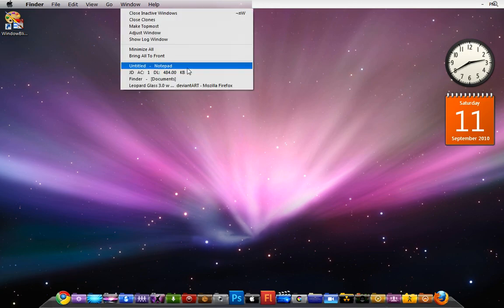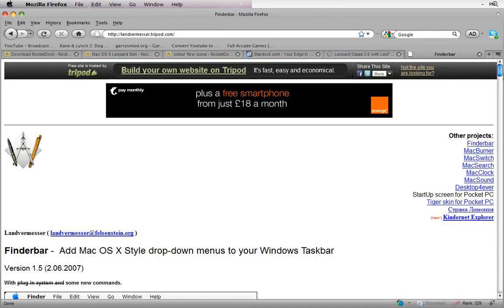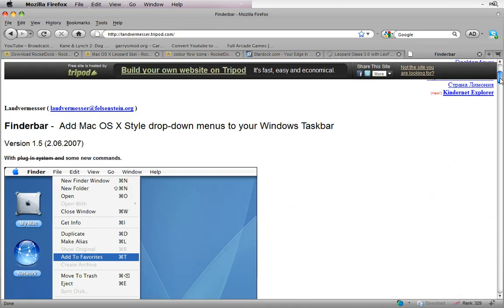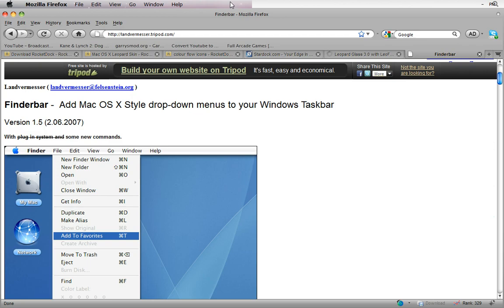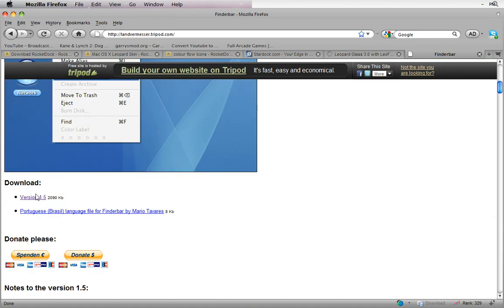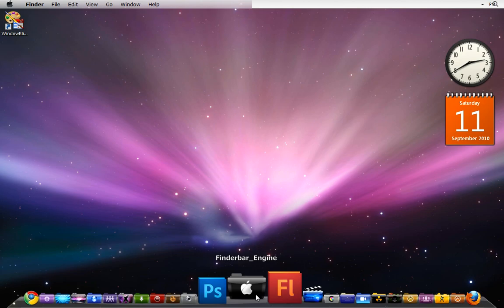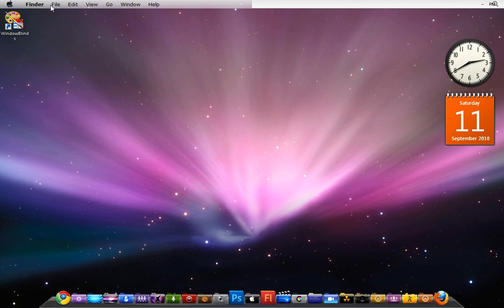Once you've downloaded that, there's only one more thing to install and that's the Finder Bar — that's going to be in the description too. What it does is it adds this bar up here at the top. You download it, install it, and once you've installed it it's not going to look like this straight away — you start it and you run it.